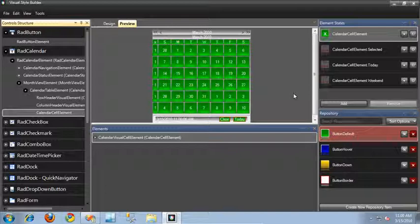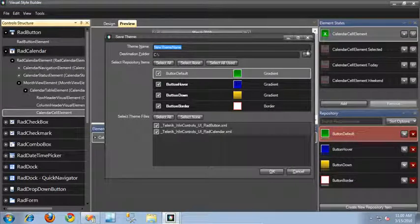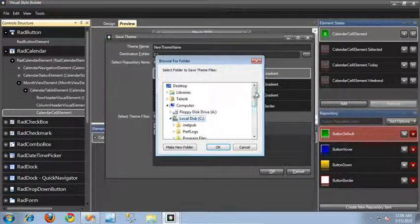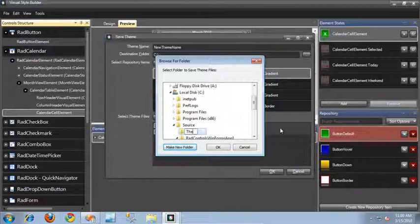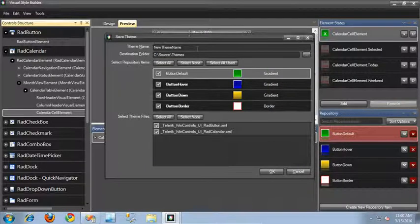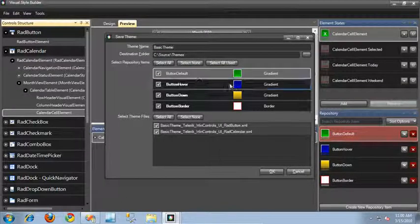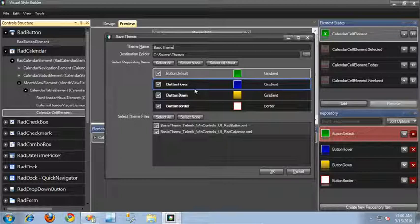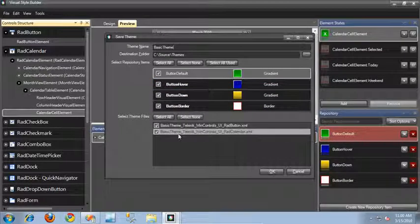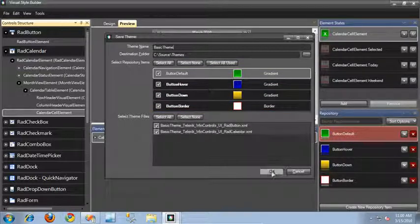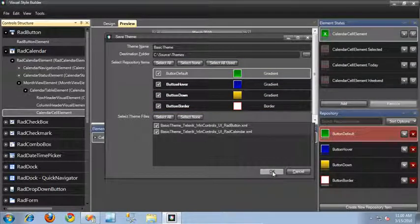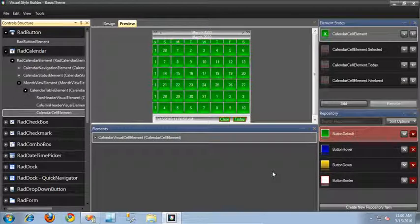Now that we've created our basic themes, I'm going to go ahead and save this out. From the menu I'll select File, Save, and I'm going to browse to a folder — I'll select C, put it in the source folder, and make a new folder called Themes. Let's call this Basic Theme. In this save window I can see all of the different repositories I've created, and I have the option to check or uncheck whether I'd like to save them in my file. I also have the ability to select which themes I want to save out. I'll leave everything checked and click OK, which will save our theme into those XML files and also create a repository XML file.